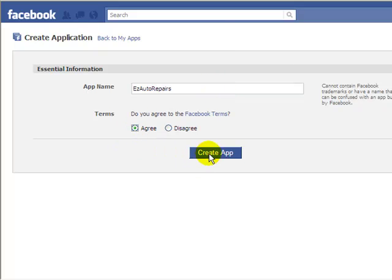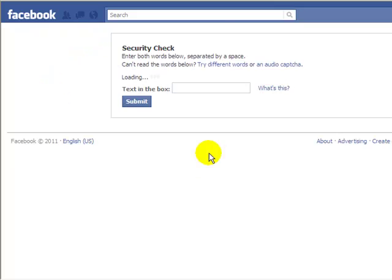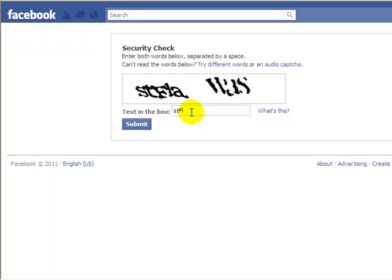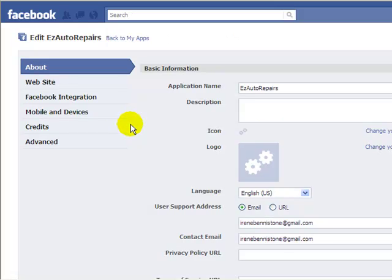Agree and create the app. Now I have to try and type in the security check capture. OK, so I got that correct.